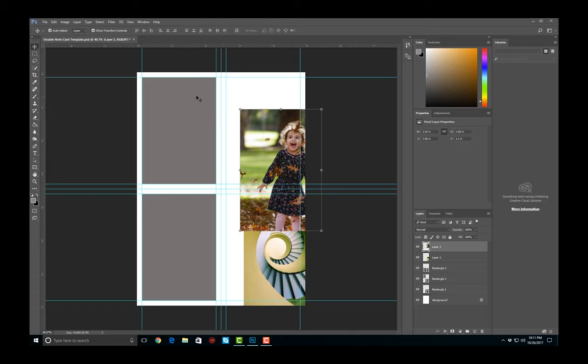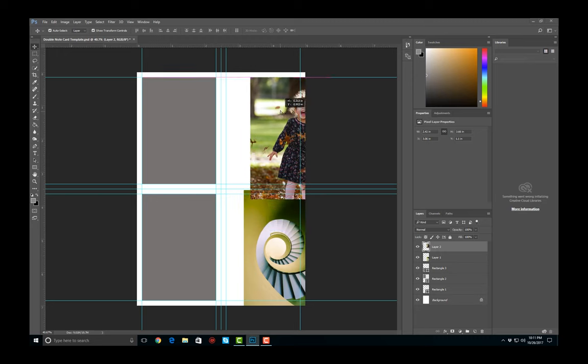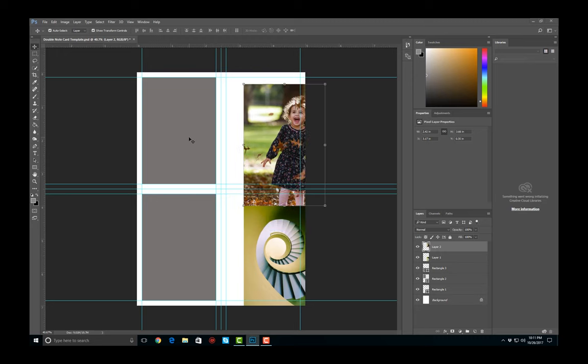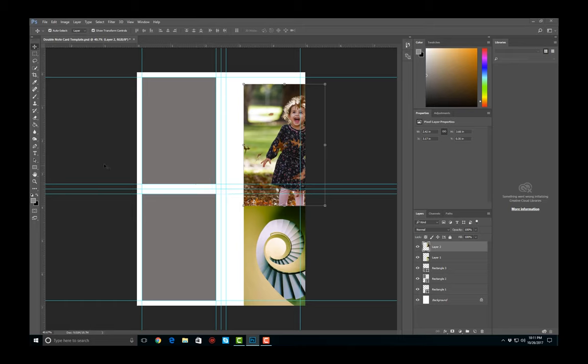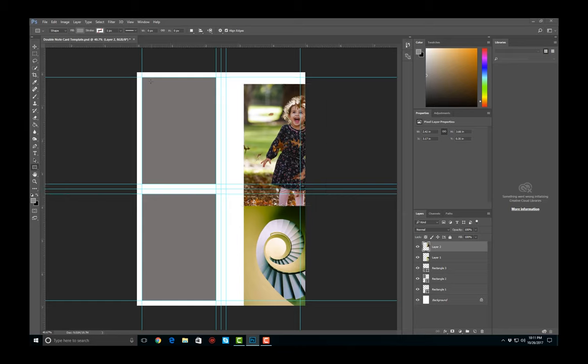What I have here basically is just a simple template. I made a document eight and a half by eleven and inserted some guides. I have a middle guide vertical, a middle guide horizontal, and then some quarter inch guides to create some built-in borders. Then I clicked on my shape rectangle tool and I created a couple of shapes.